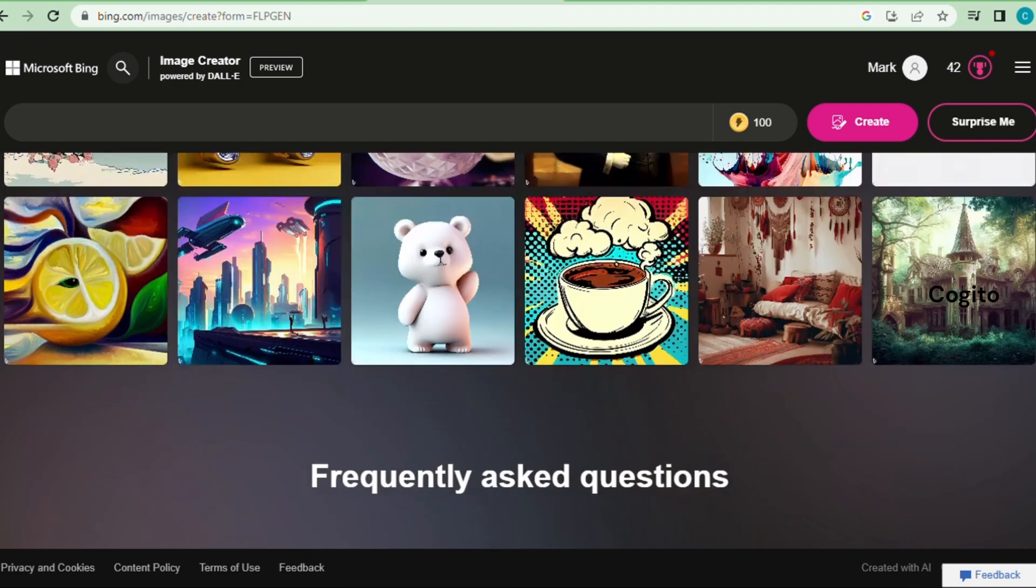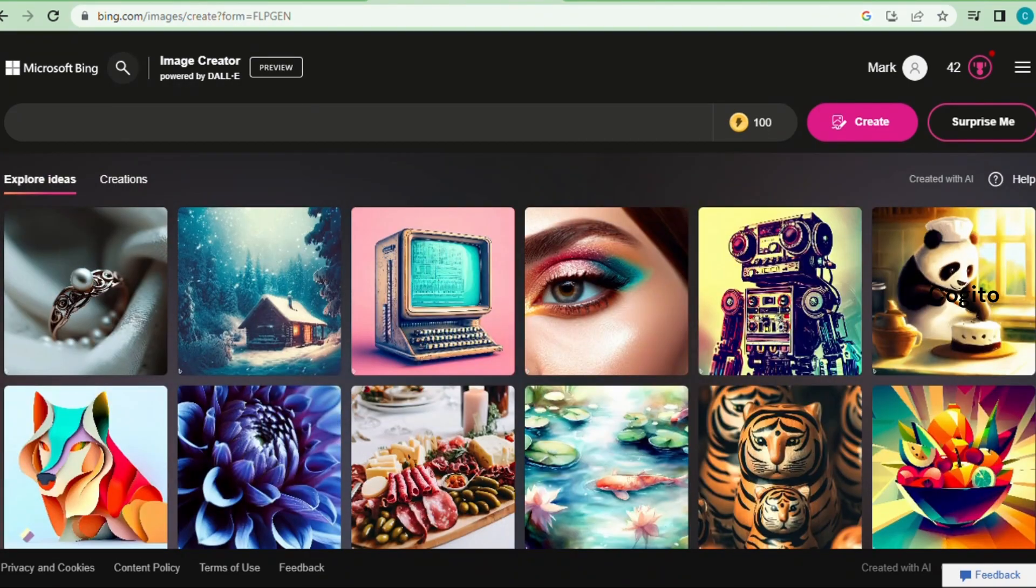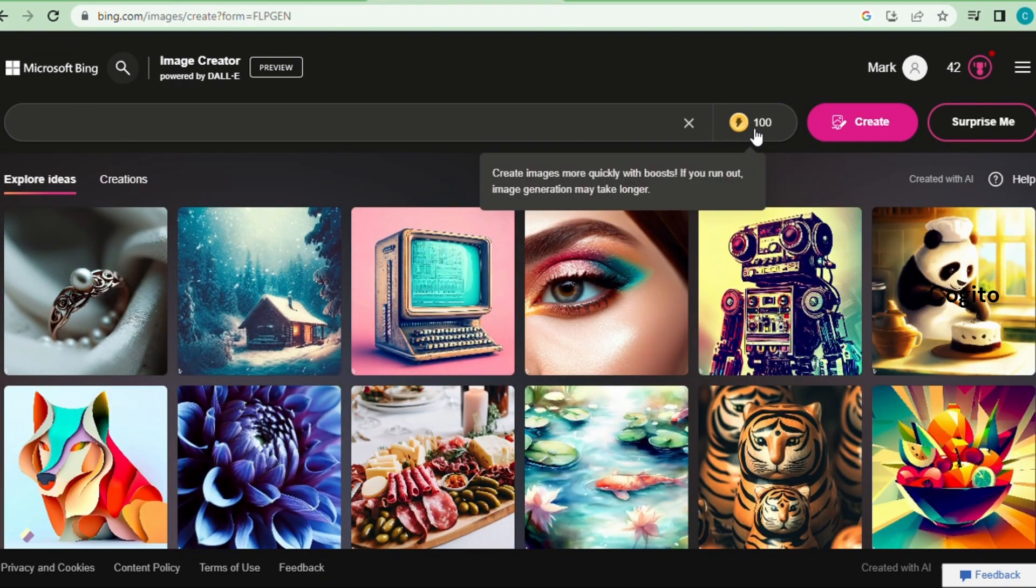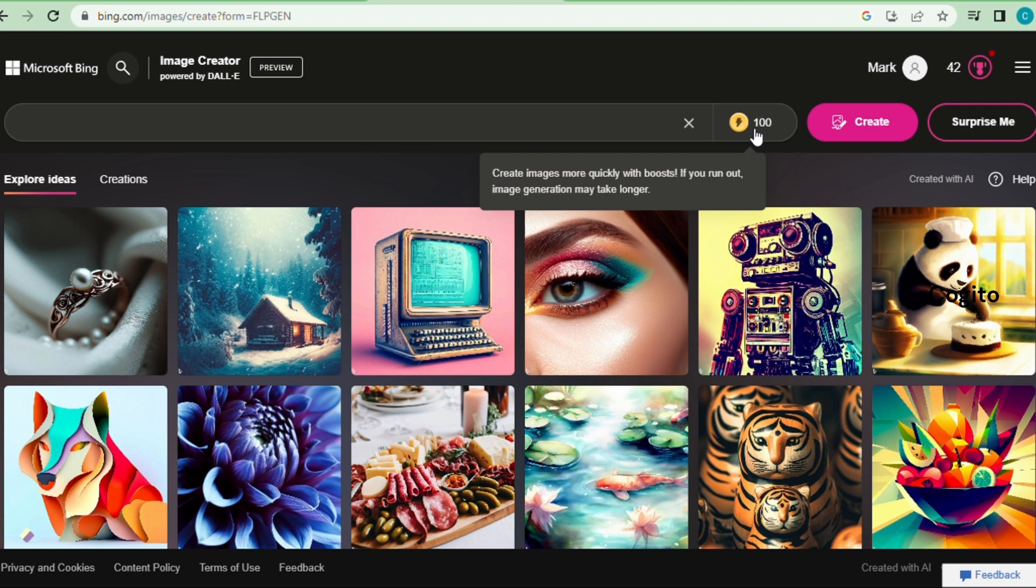Near the description box, you will notice that 100 credits are available for use. These credits allow you to create up to 100 images. However, there is no need to worry, as you can continue creating images for free even after using all your credits.